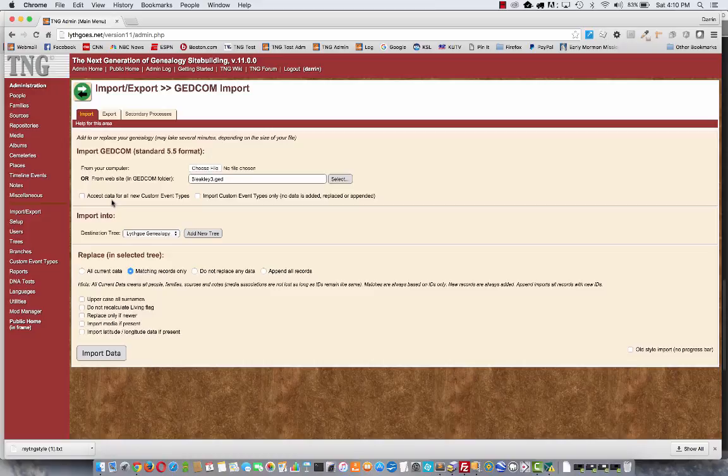and those are birth, marriage, death, a few others, and those are always imported. But everything else, TNG calls custom event types, so you need to decide which of those you'd like to keep and which you'd like to ignore.